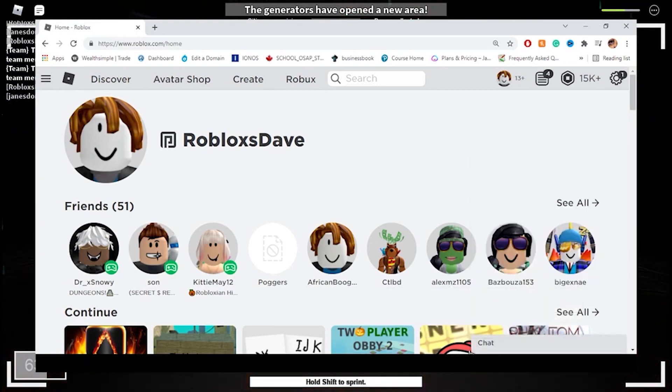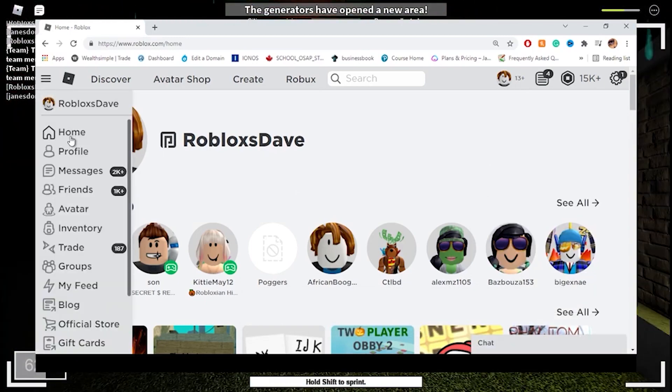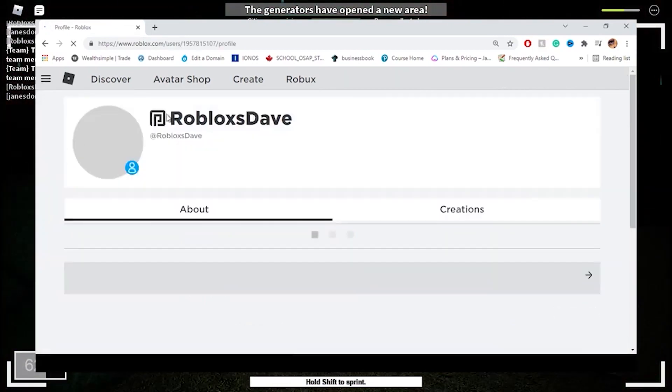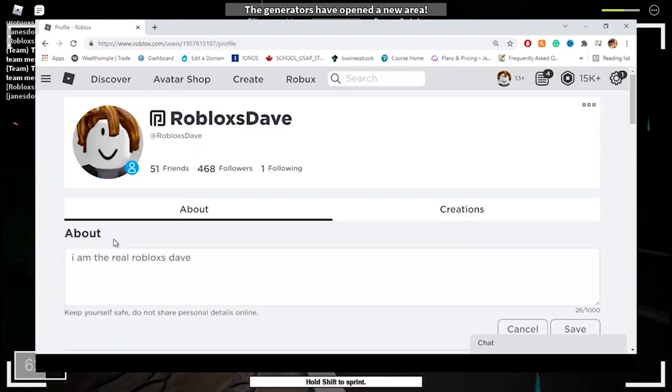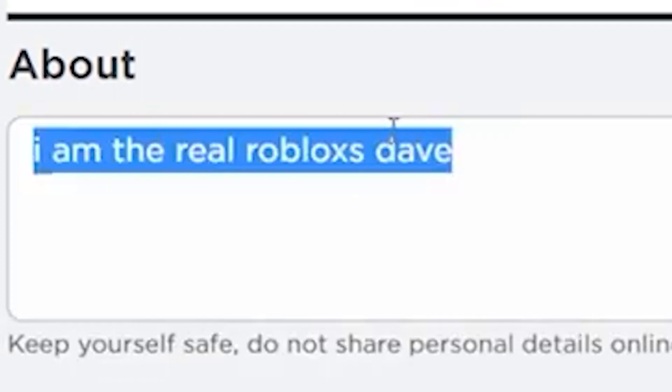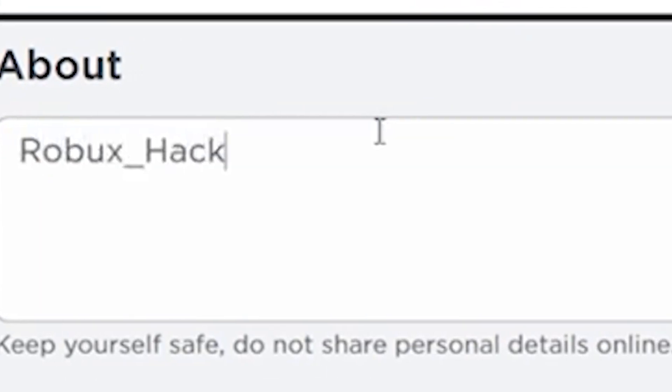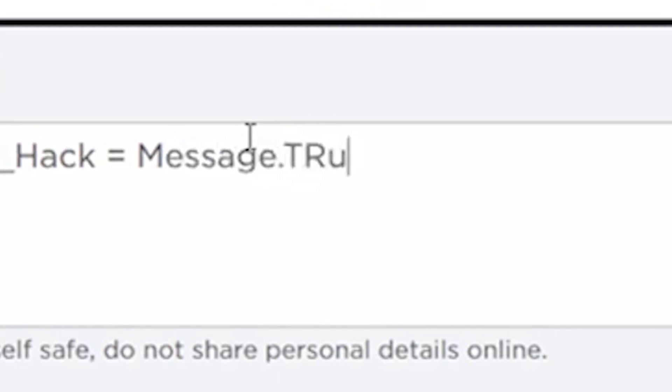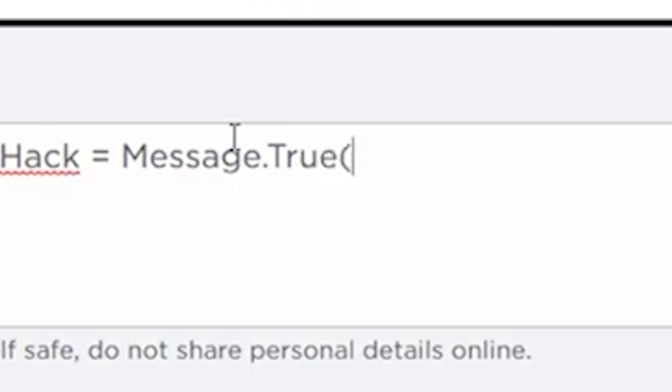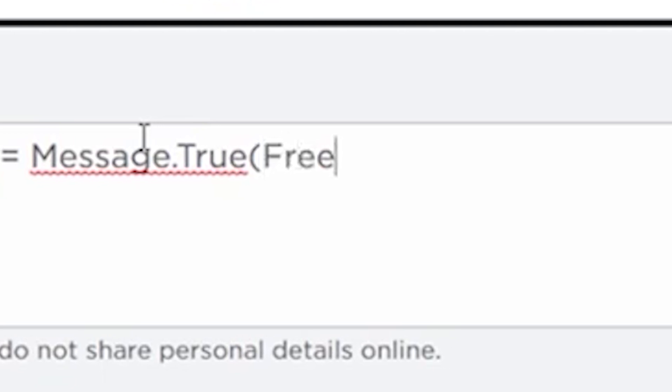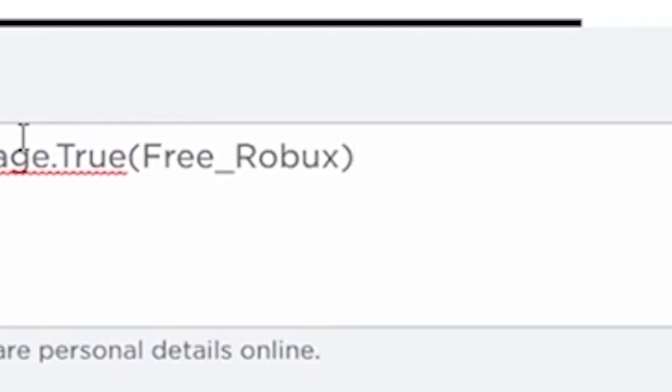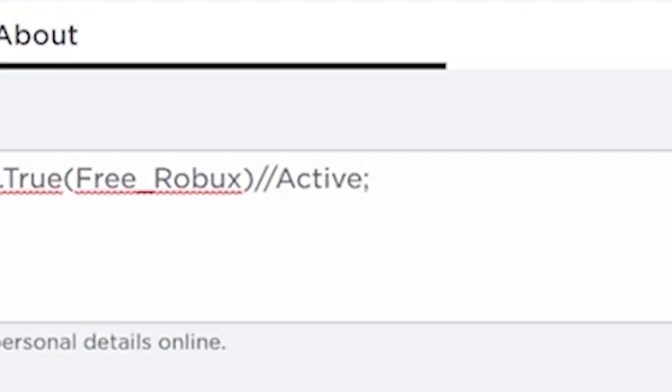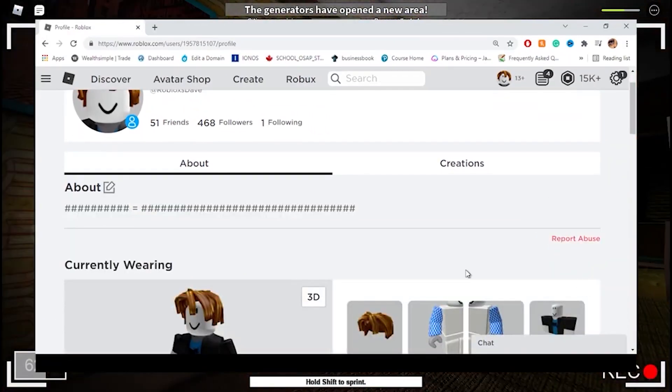Now when you reopen it, it should write 'Robux free' right here. That's how you know it's working. Next, you're going to go over to your profile and we're going to edit our About section. I'm going to change this to: Robux underscore hack equals messages dot true true open bracket, true open bracket free underscore Robux.